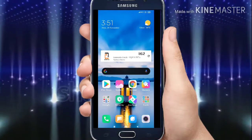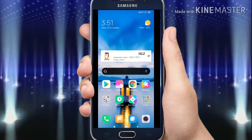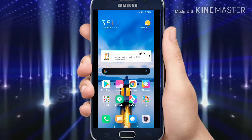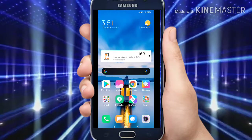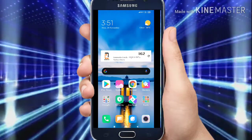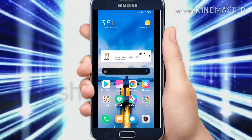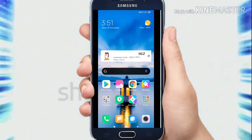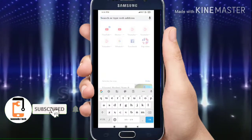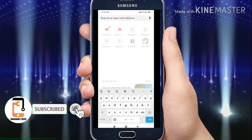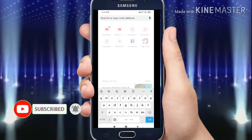Hi, hello friends. Subscribe, friends. Open.